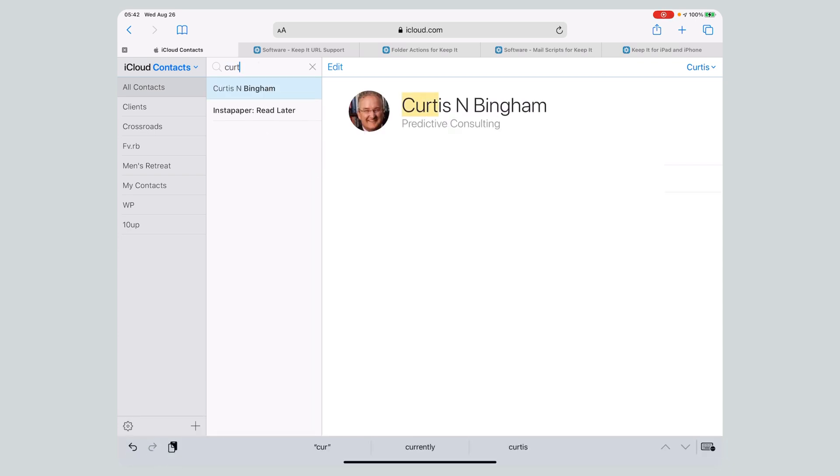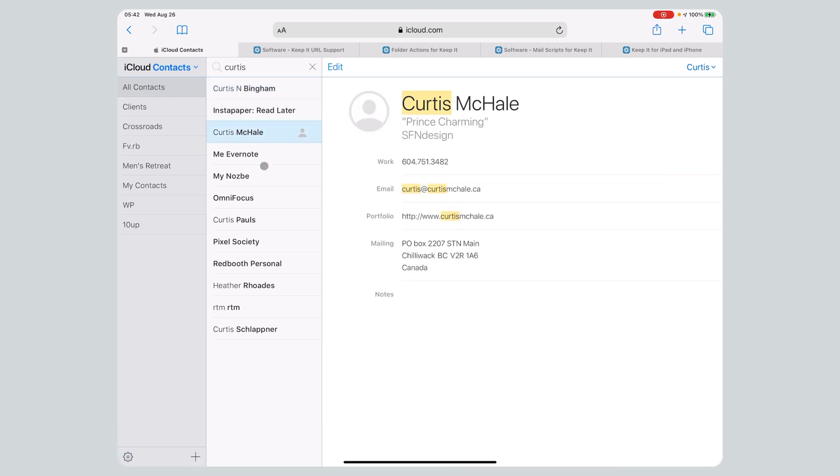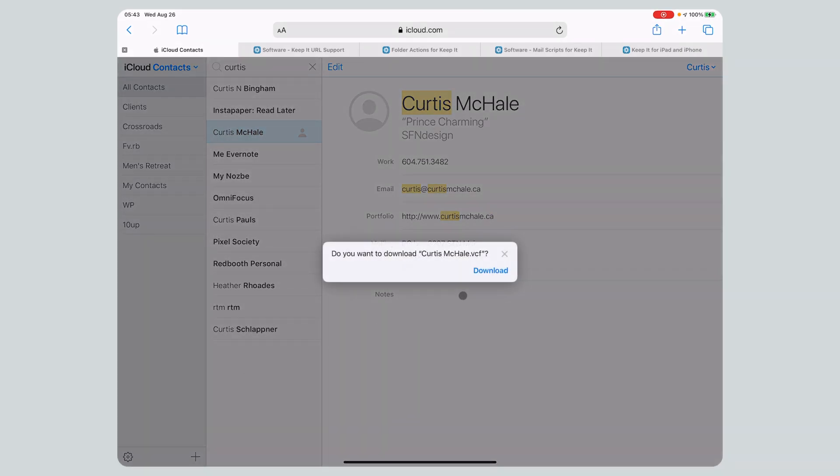We're going to search for Curtis McHale, me. And then from here, we go to the gear and export a v-card. Export Curtis McHale.vcf, and we click download.